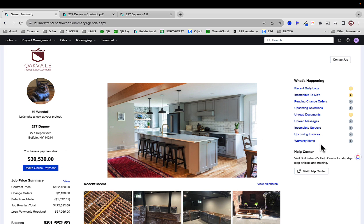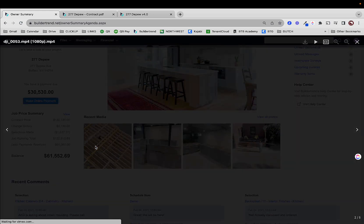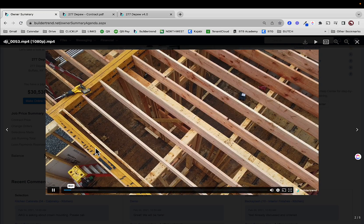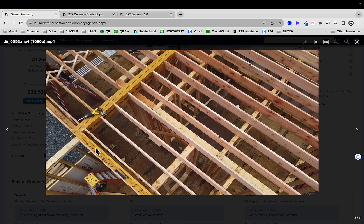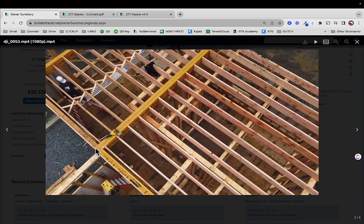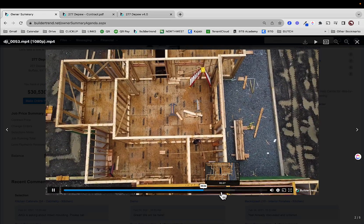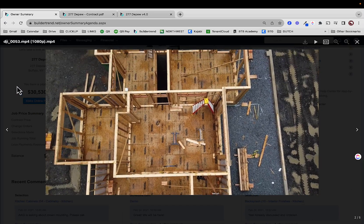Don't forget that Buildertrend has an amazing support staff, so you can click Visit Help Center — they have a ton of help articles. Of course, come to us if you have questions and we can sit down together and go through things as well. Notice too, this is that video that was processing during the last one. As we add photos and videos to that section, they're going to automatically populate within your home screen.